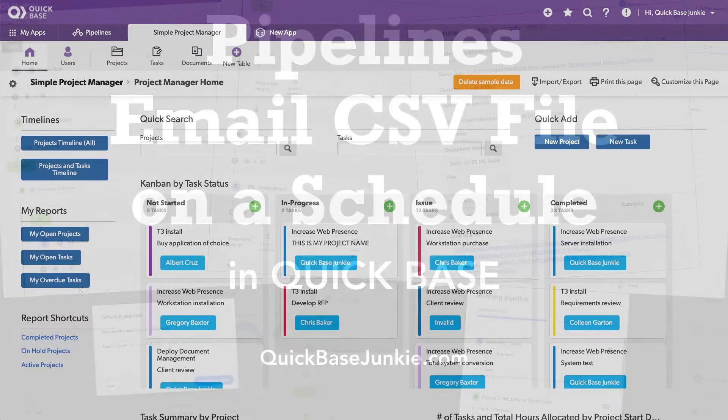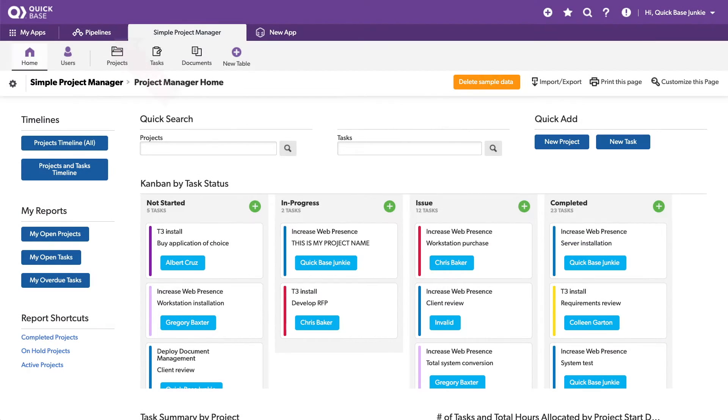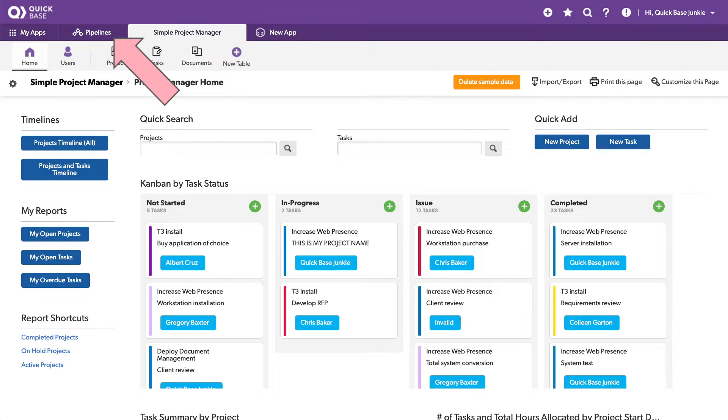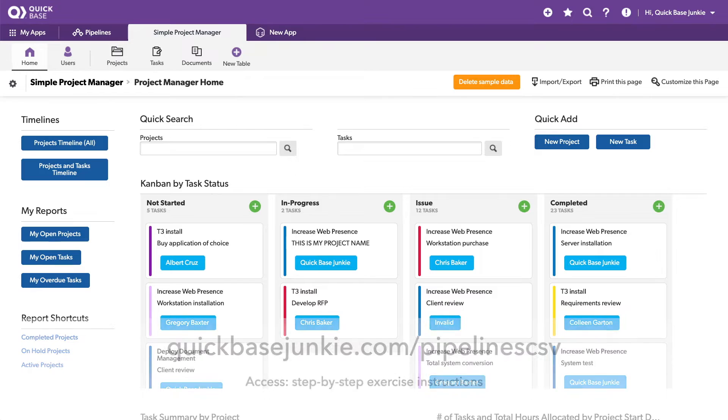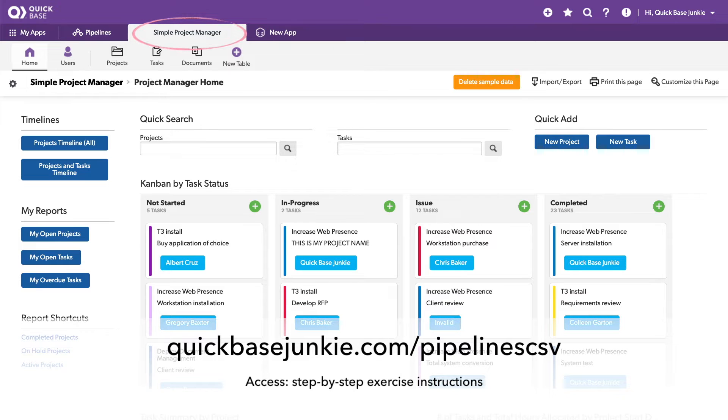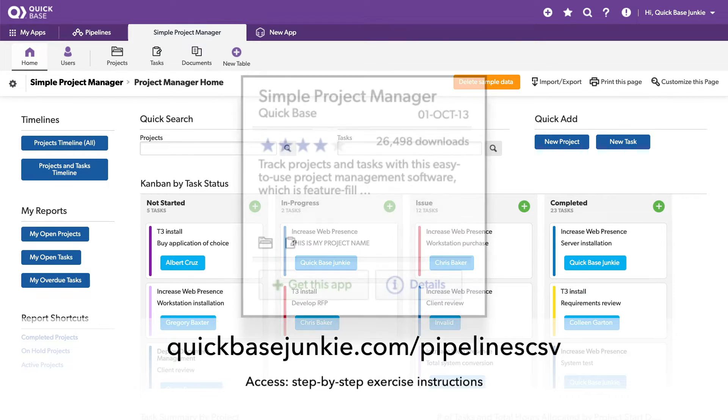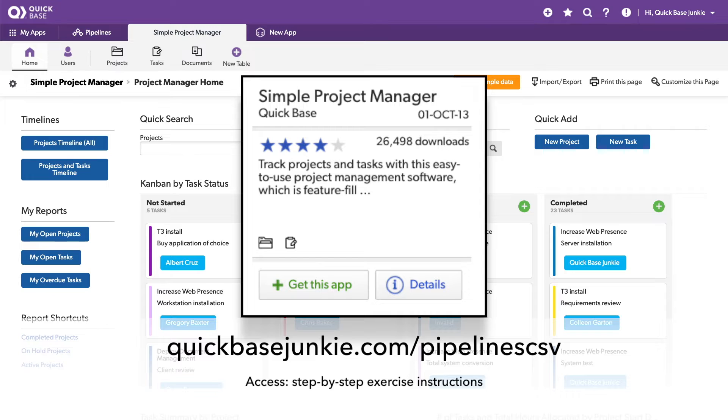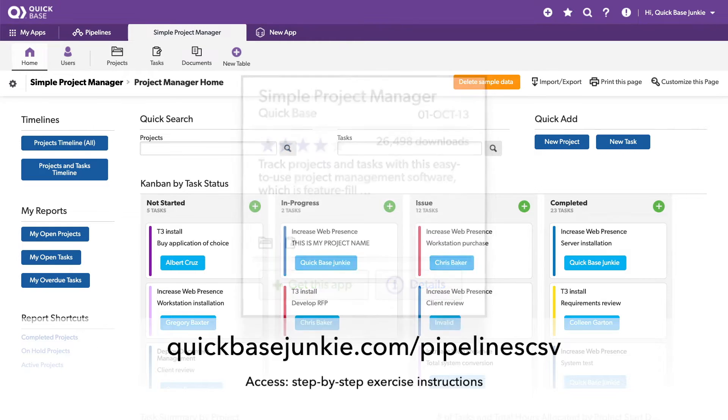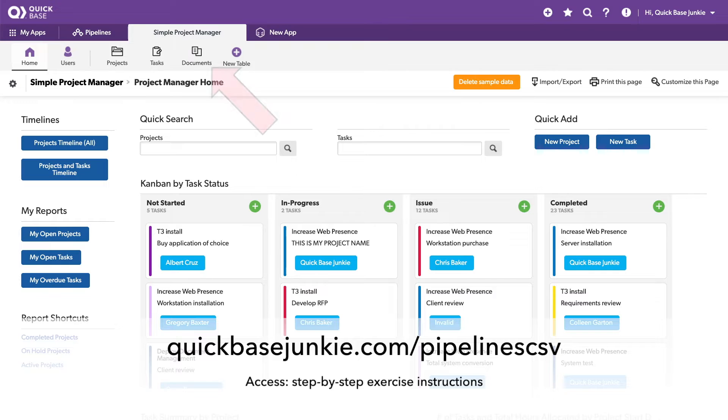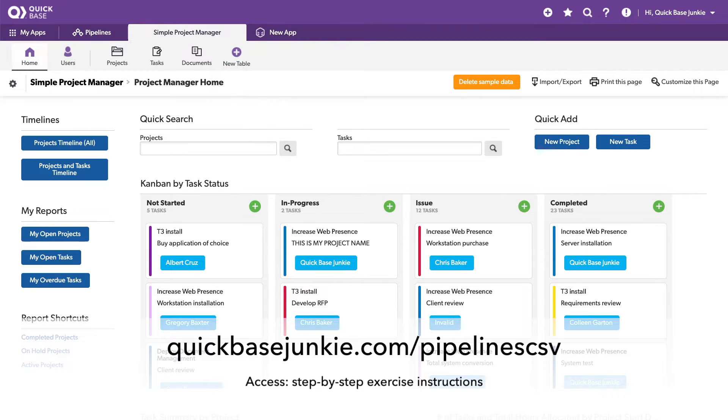You can tell that my account's been enabled for pipelines because you can see pipelines here in the header. We're also going to be using an app from the AppExchange called the Simple Project Manager. So if you want to follow along and build this for yourself, simply go and download the Simple Project Manager from the AppExchange. I have made slight modifications, including adding a documents table, which we will be using in this demonstration, but I trust that you'll be able to add that if you want to follow along.